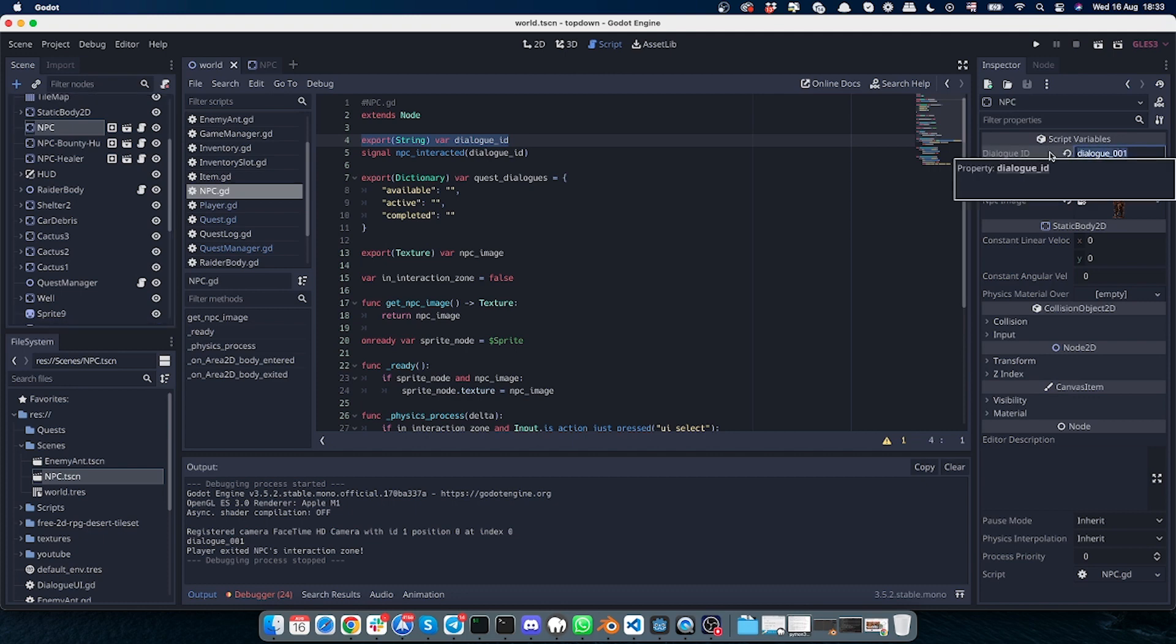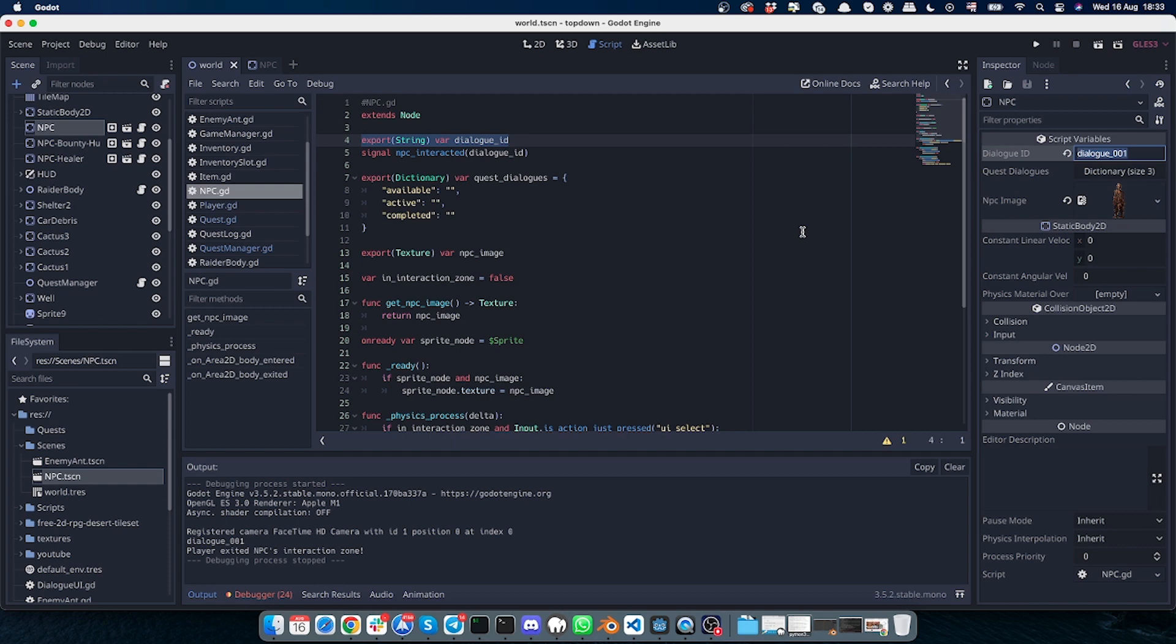Based on this dialogue ID we will get the information about them, about the quest, and about the dialogue itself from our JSON file, which I will show a bit later.